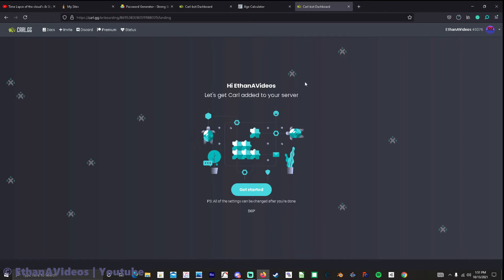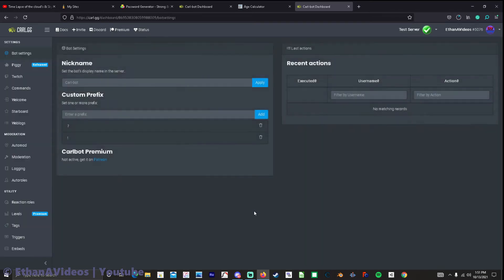Now I didn't know what this did when it says hi if in a videos let's get Carl added to your server. When I click this it just asked me a whole bunch of dumb questions like how to set up auto mod or whatever so I'm just going to hit skip and go right to the dashboard.